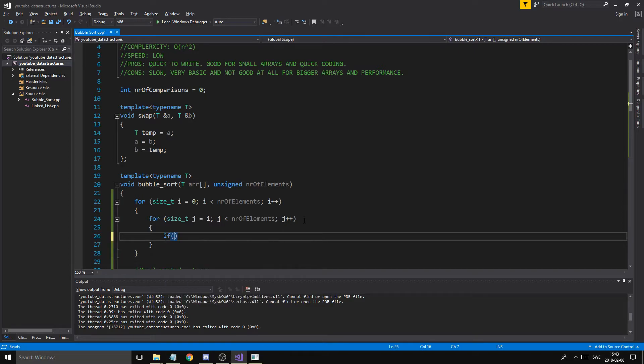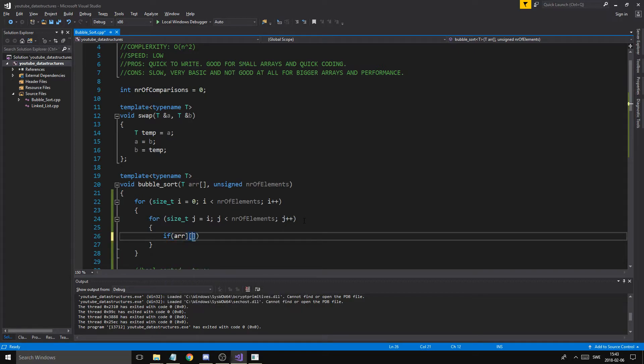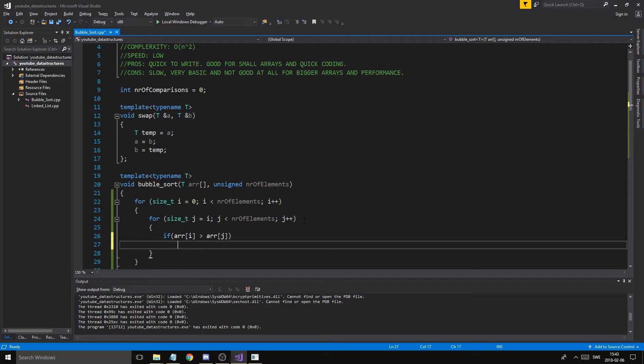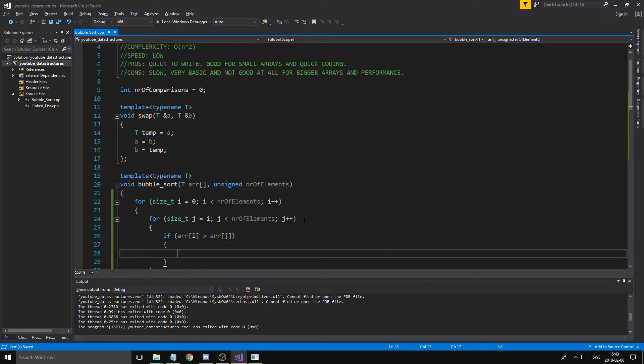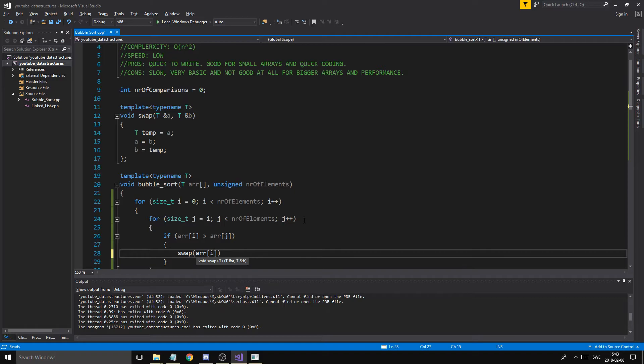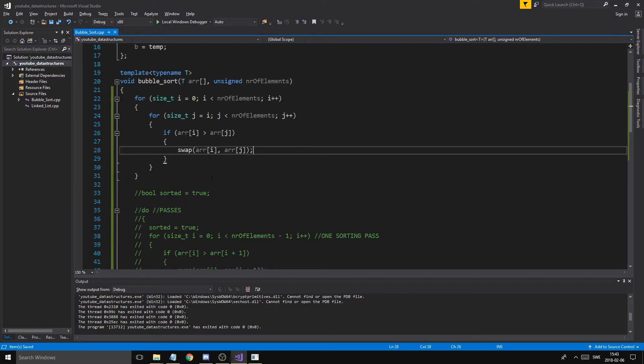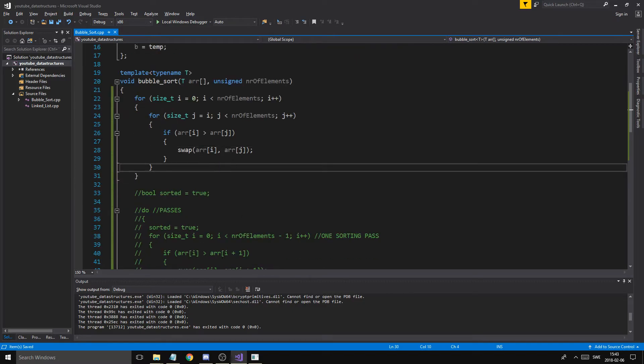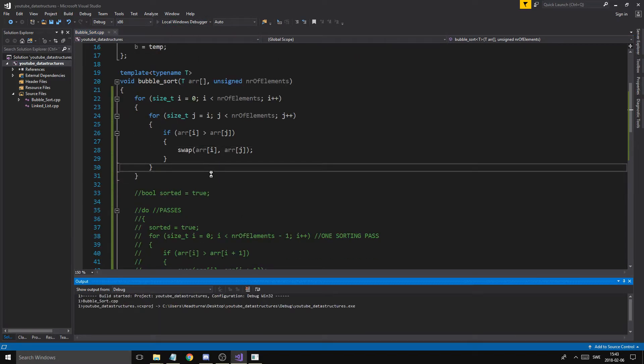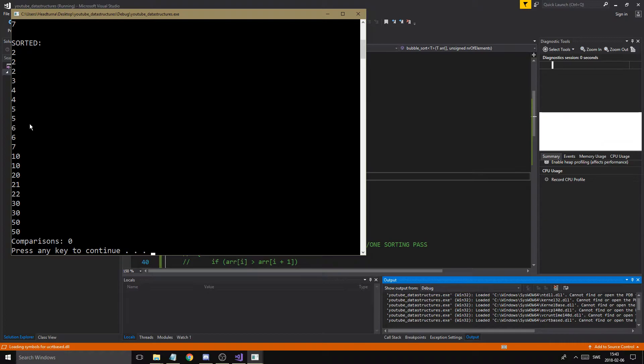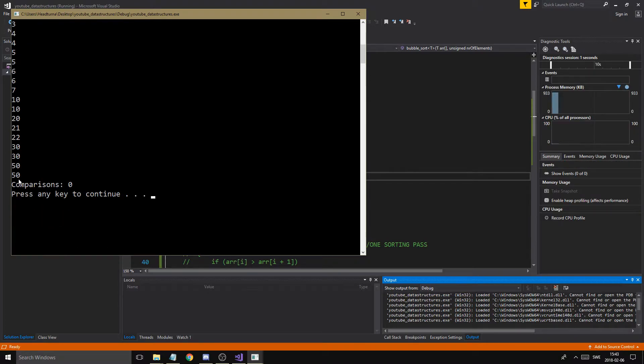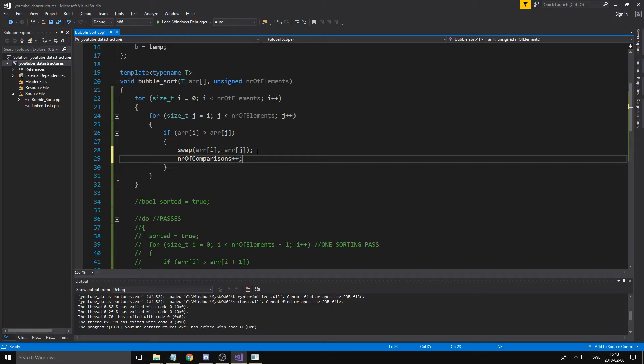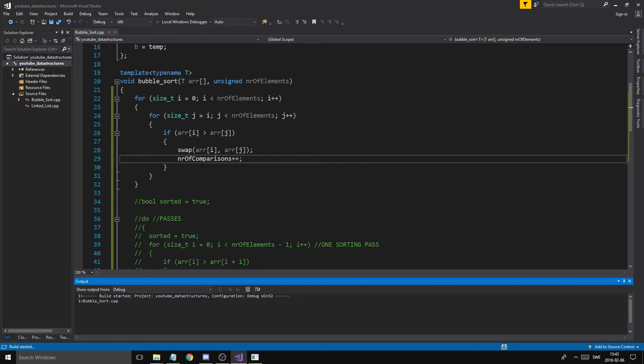Now if array at position I is bigger than array at position J, then we're gonna swap array I, array J. Just like that. Now this will sort my array, hopefully. It did sort it.